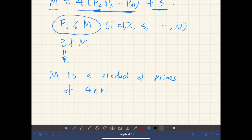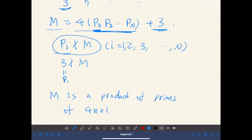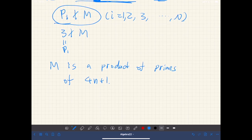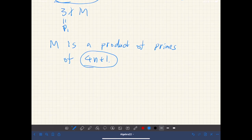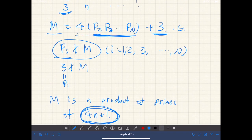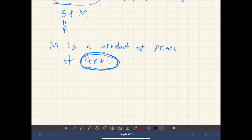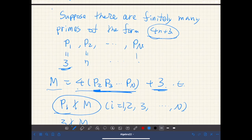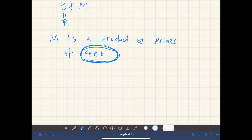Therefore m would be a product of primes of the form 4n+1. Note that m is not even, so 2 is not a factor. But the product of numbers of the form 4n+1 is again of the form 4n+1, which cannot equal 4·(something)+3. That is a contradiction. Therefore there are infinitely many primes of the form 4n+3.